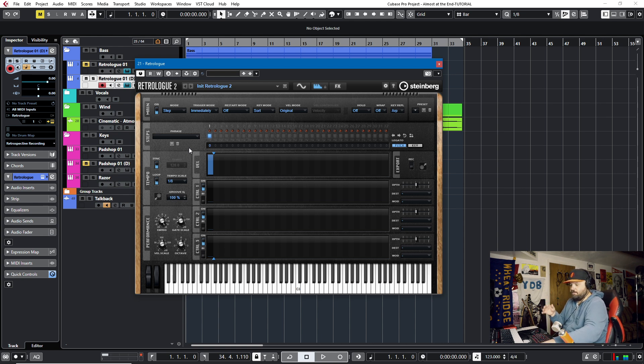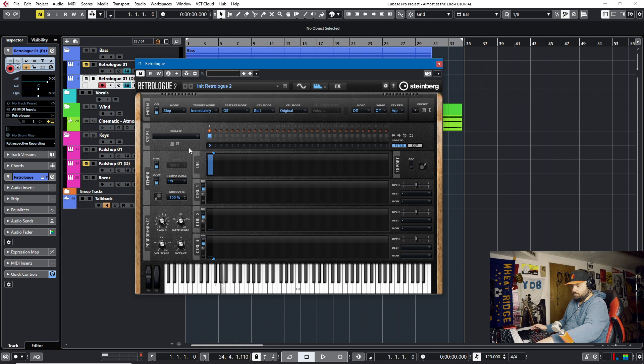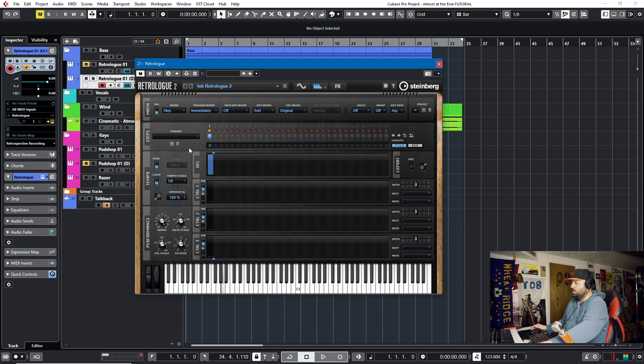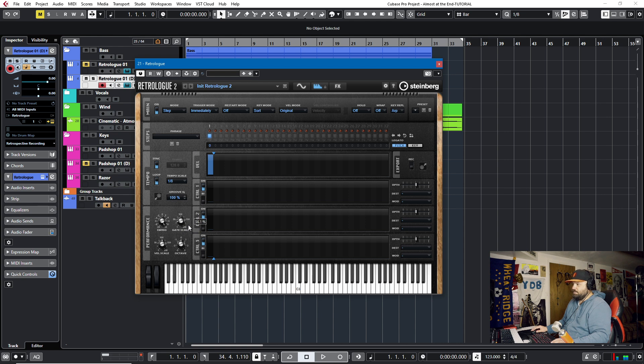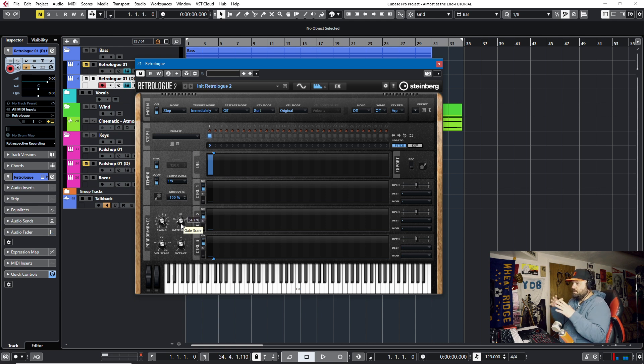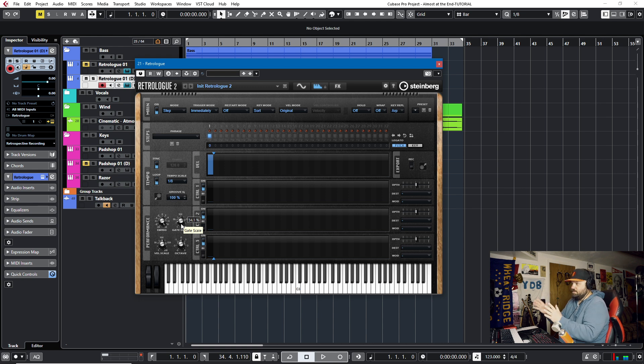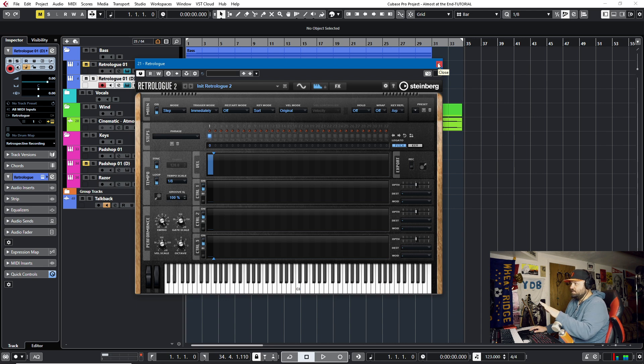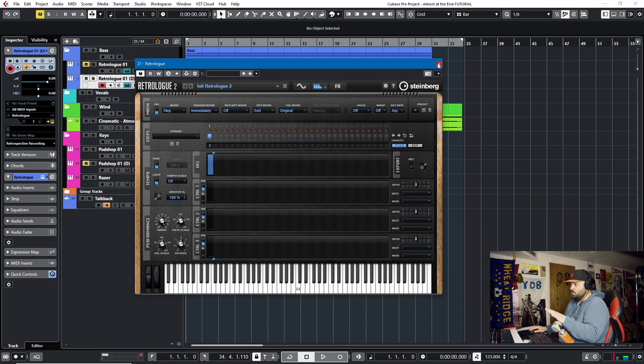And there you have it. We've made a bass patch in Cubase with RetroLog 2. Now, this type of thing is great for old-school synth-style music. And the gate scale is a big determinant of when the note cuts off when you're using the arpeggiator. So I think that's a good thing to know. So that's just how I made this bass patch in RetroLog 2.